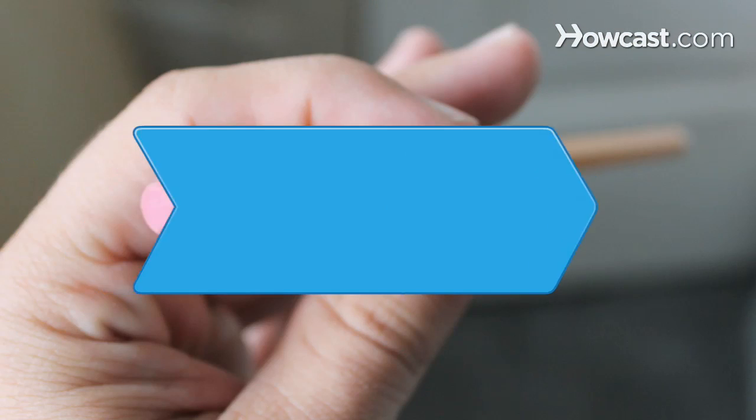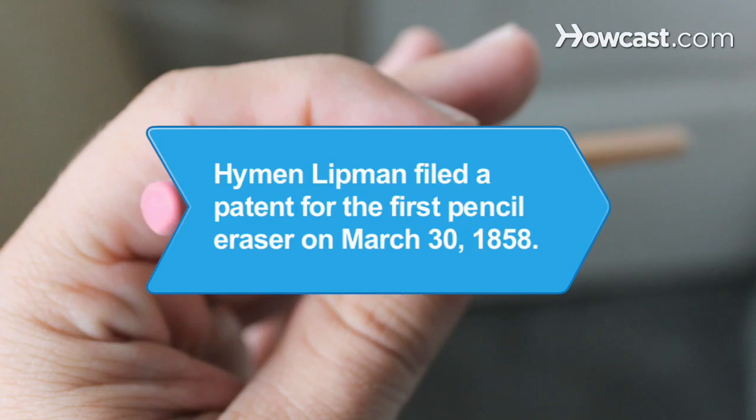Did you know? On March 30, 1858, Hyman Lipman filed a patent for the first eraser by attaching a piece of rubber to the end of a pencil.